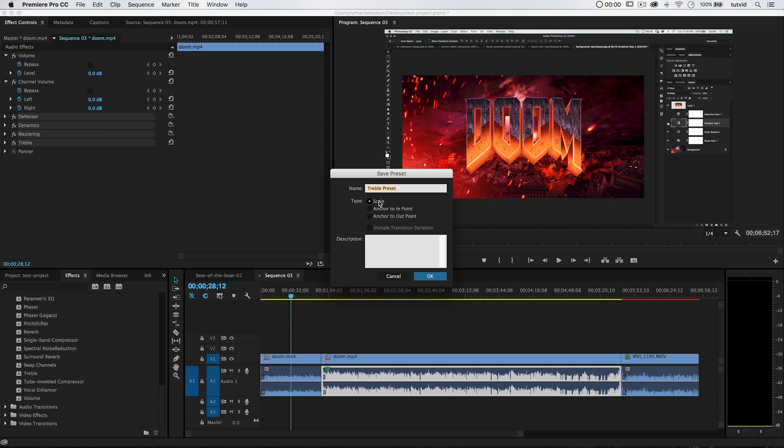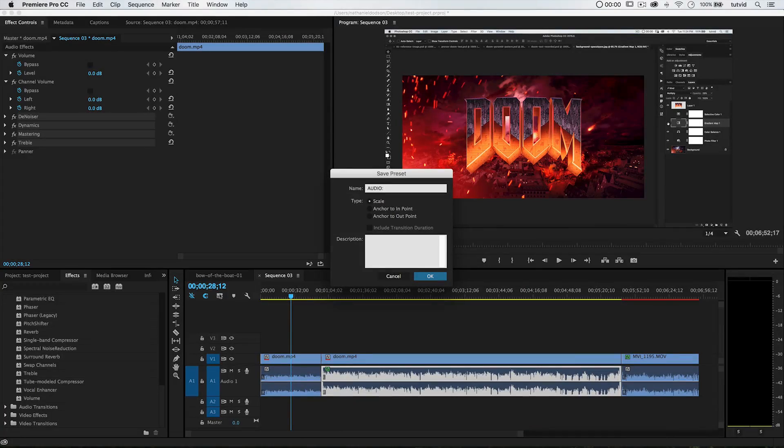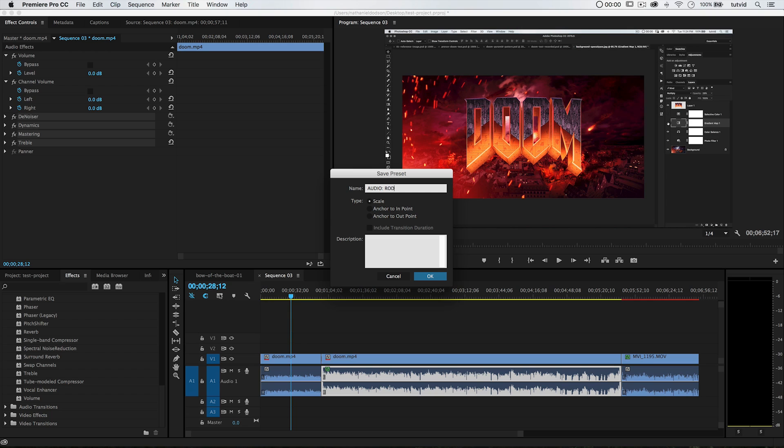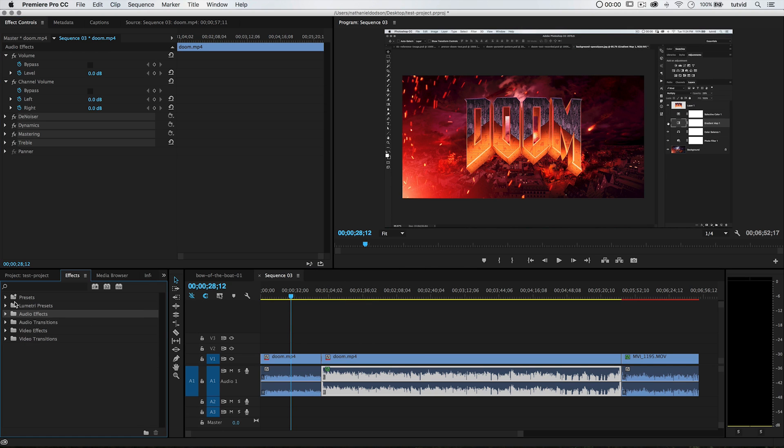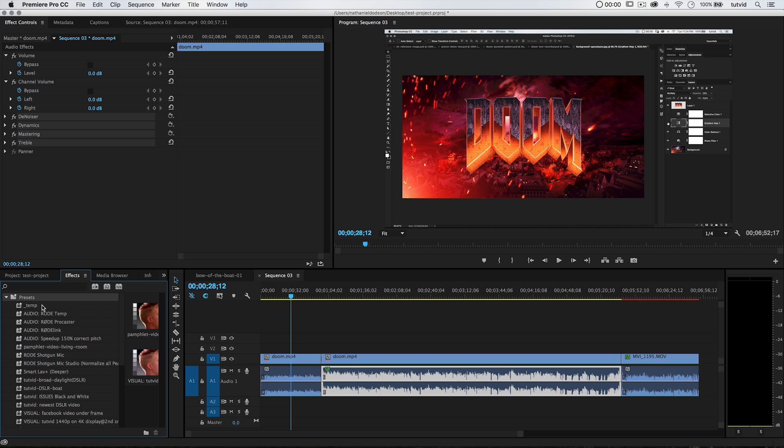I'm going to name this audio. I like to prefix my audio effects with audio and my video presets with visual, just so it's very easy. They all divide themselves up in my presets folder automatically. Audio, and we're going to call this Road Temp, and you can give it a description if you like. Hit OK. And this is now going to live up here in my presets folder. There it is. Audio, Road, Temp.